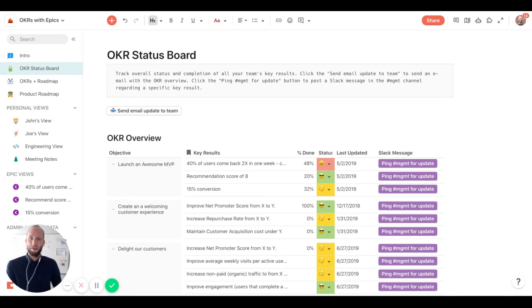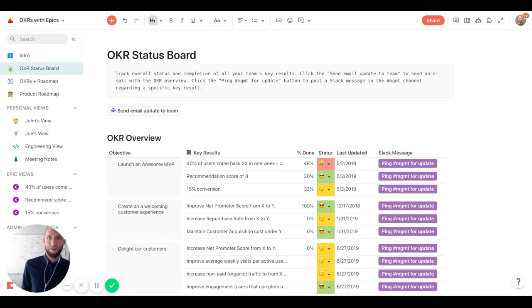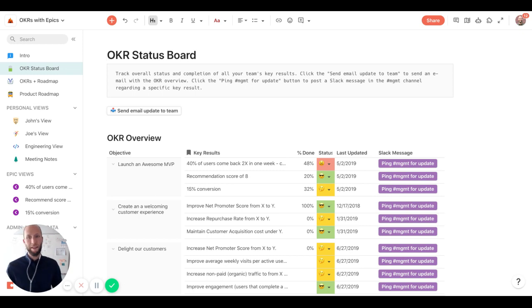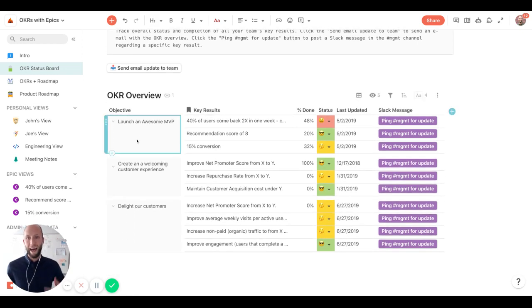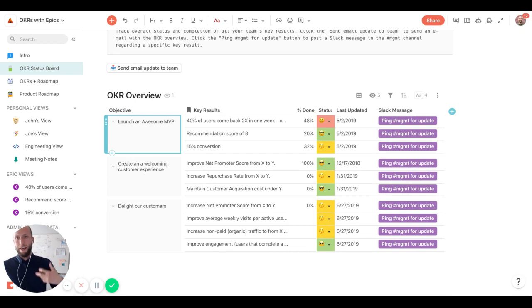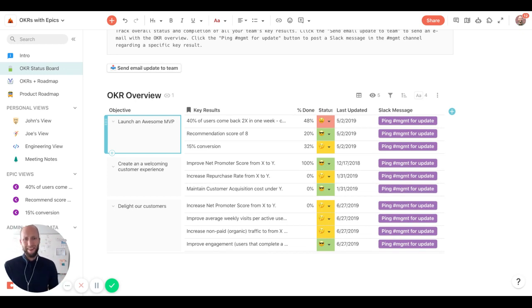So it all starts with setting the objectives and key results. And for those who don't know what that means, it's basically setting high-level objectives that are actionable, emotional, something that really can rally the team.